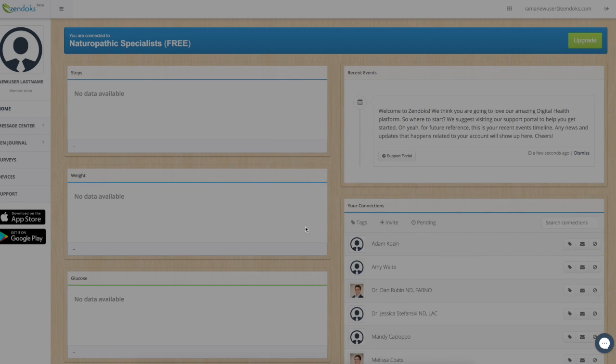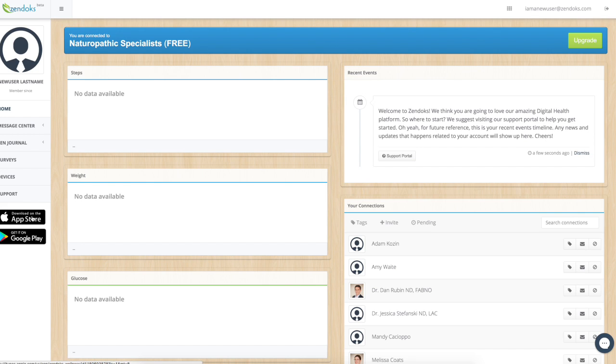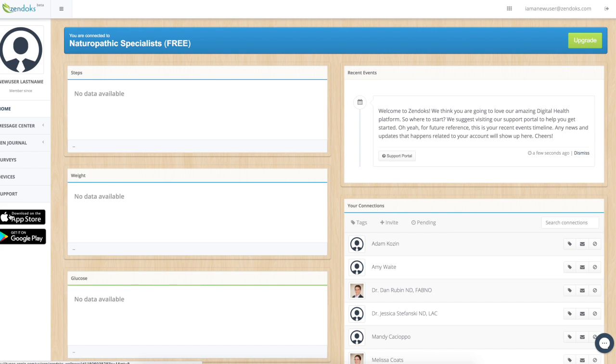And that's it. You are now connected to naturopathic specialists. For your convenience, we have also created mobile apps for your iPhone through the App Store or for your Android phone on the Google Play Store. You can click these links or just search for Zendocs Wellness.